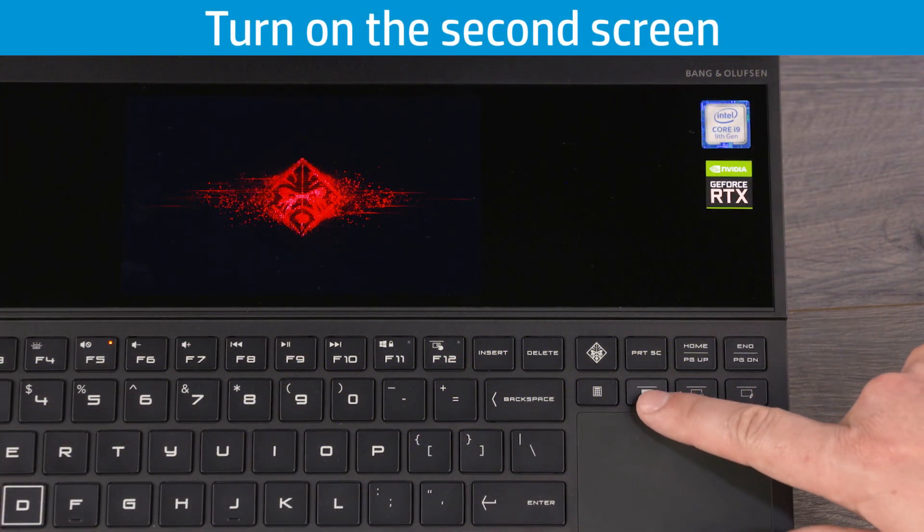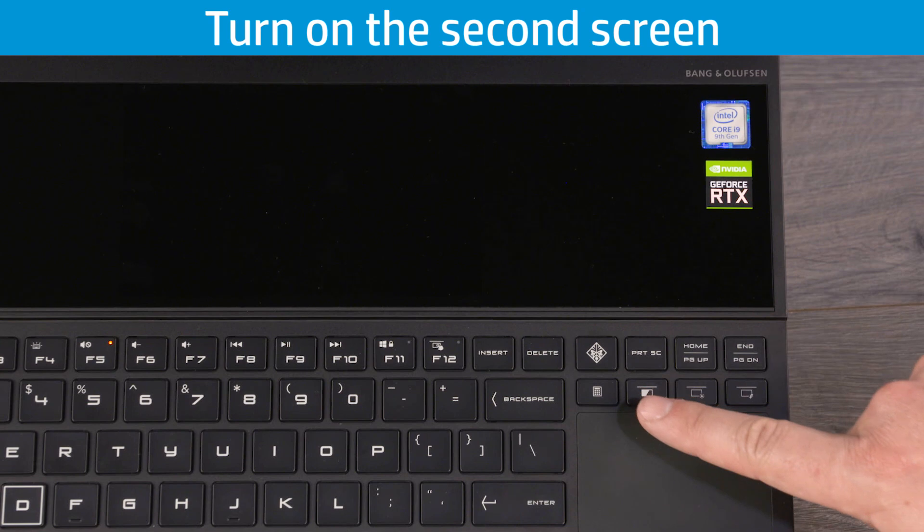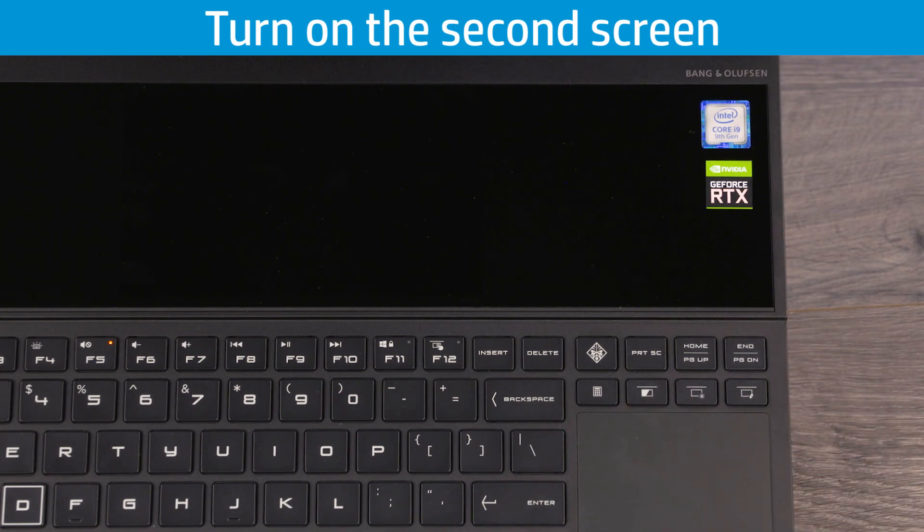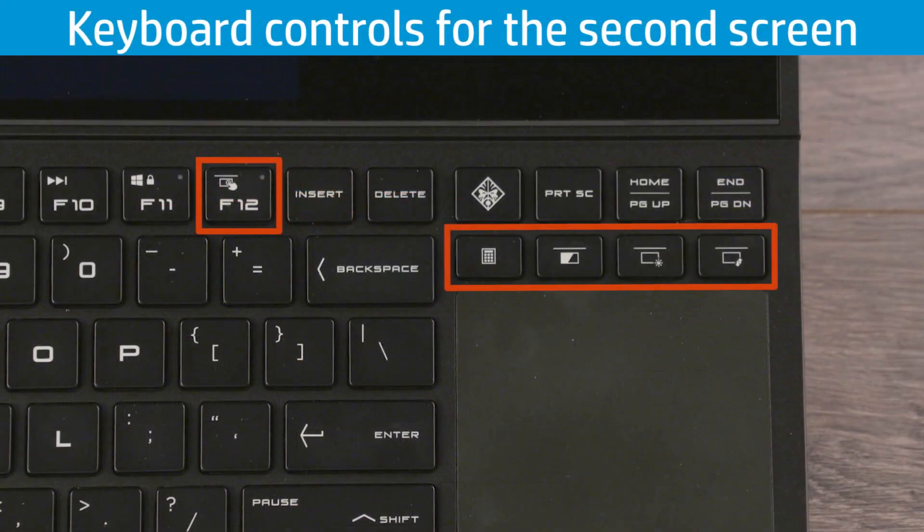Press the ON-OFF key to turn the second screen on or off. Control the second screen with the following keys.